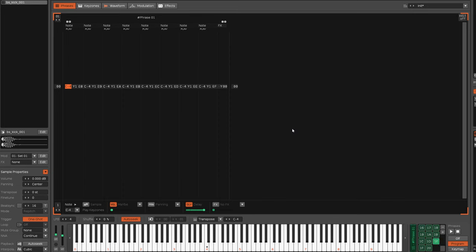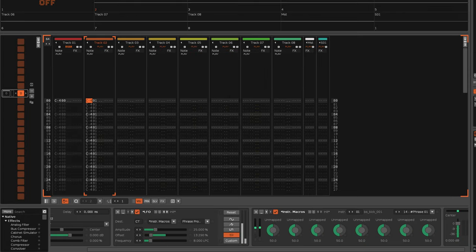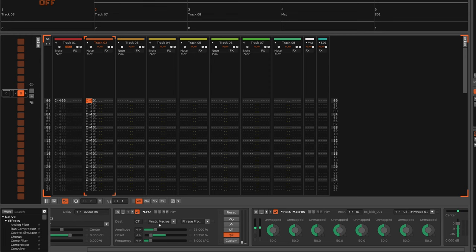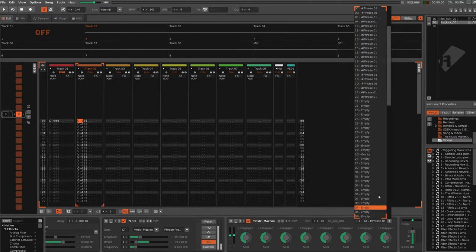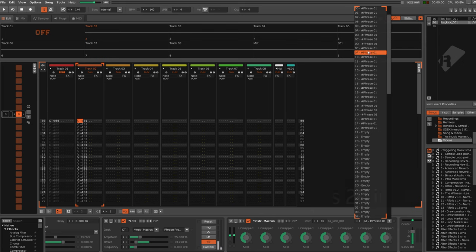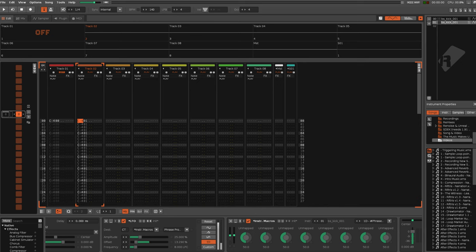And it all works great in this example, and it's set up in pretty much the same way as before, with a couple of differences. We still have the destination of the LFO set to the instrument macros, phrase programs, selecting from the 20 that are available at random, frequency of 8 LPC and obviously using random mode.